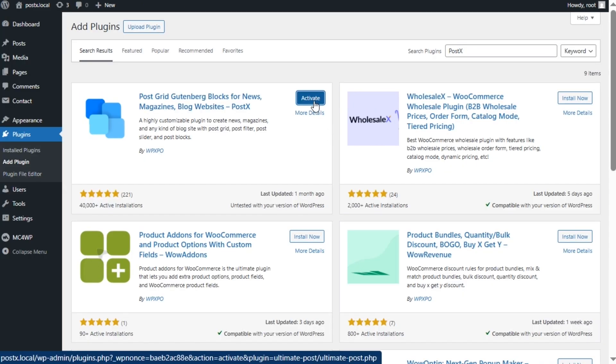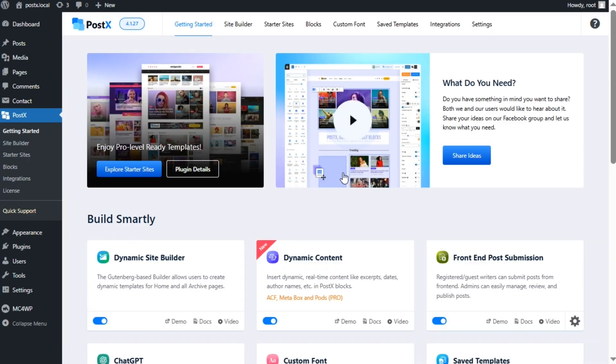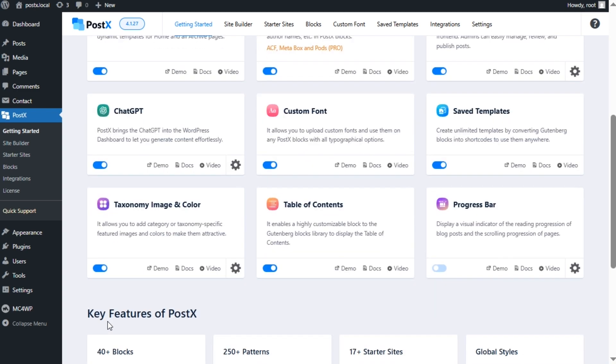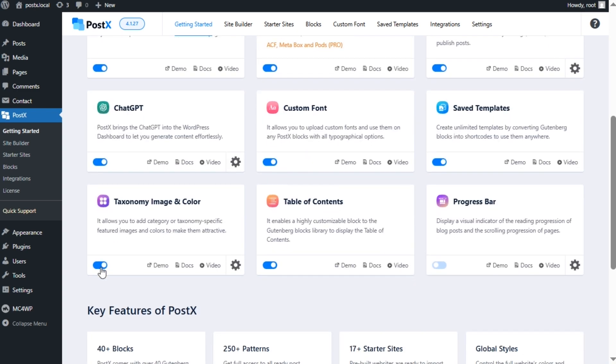After installing and activating PostX, you need to enable its dynamic site builder add-on, which allows us to create dynamic templates for all essential pages. Moreover, you need to enable the taxonomy add-on. It helps to add the featured images and specific colors for your desired taxonomies. After enabling the add-on, you need to go to its settings section.